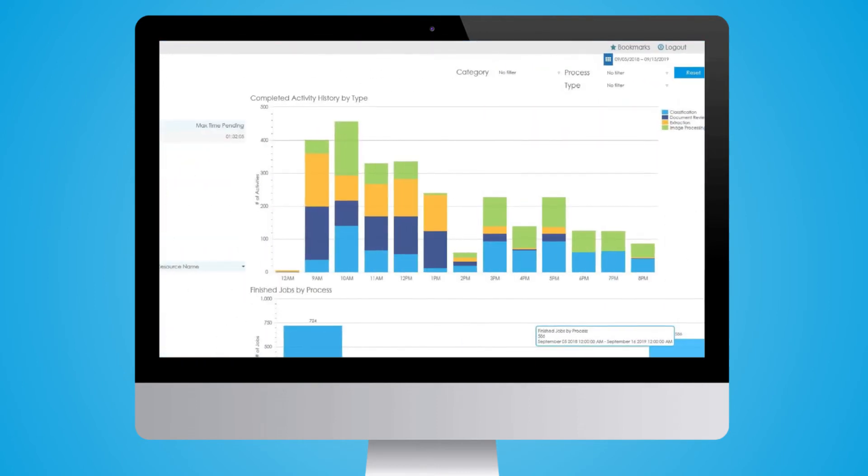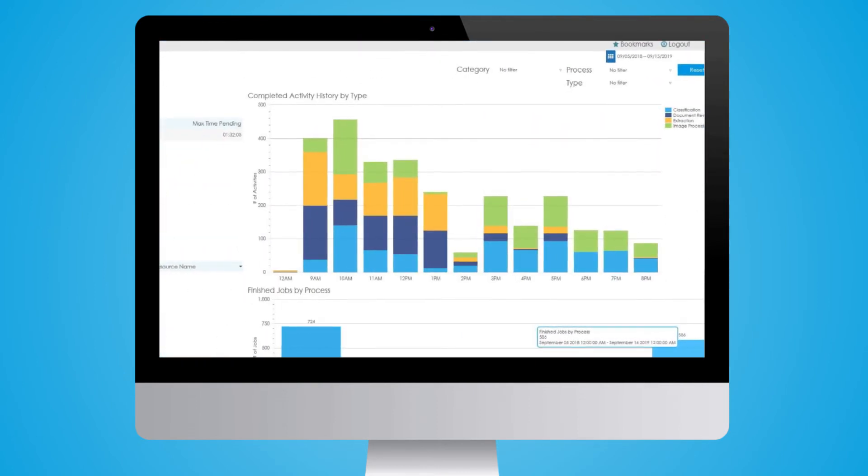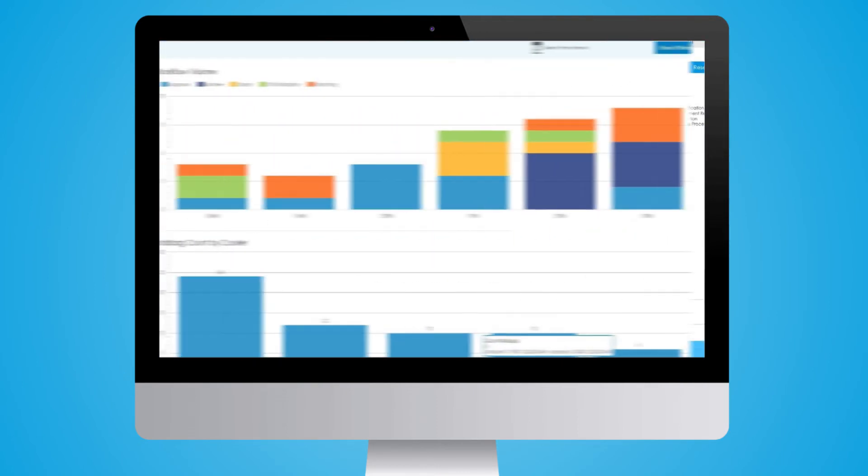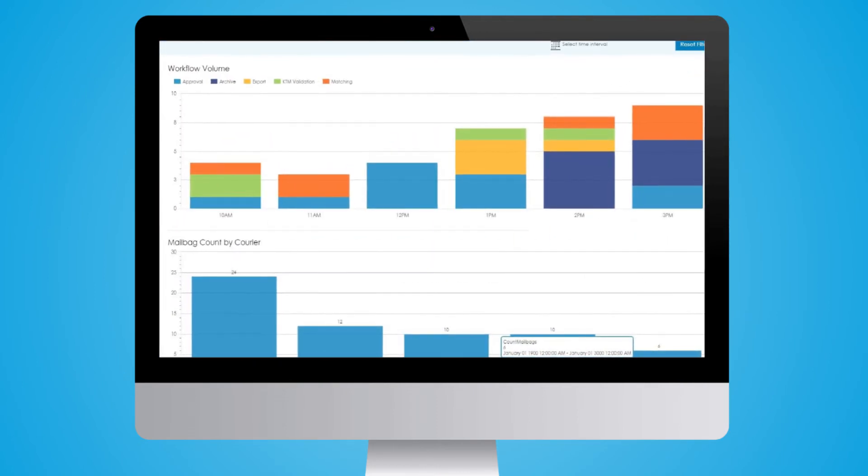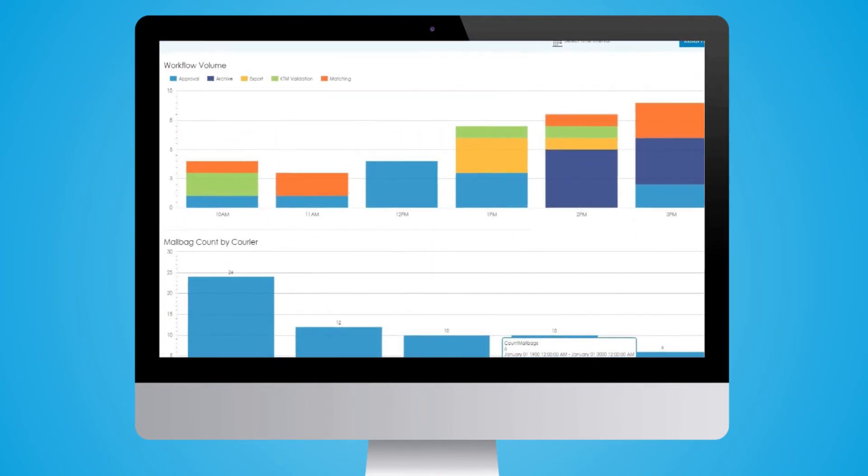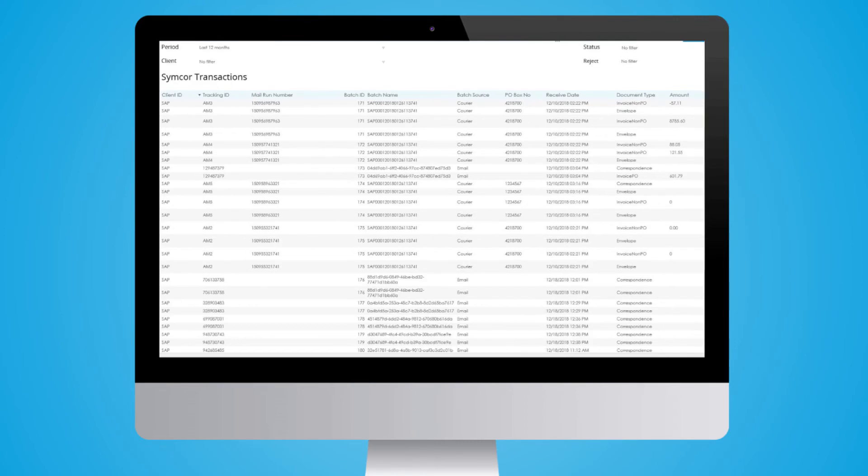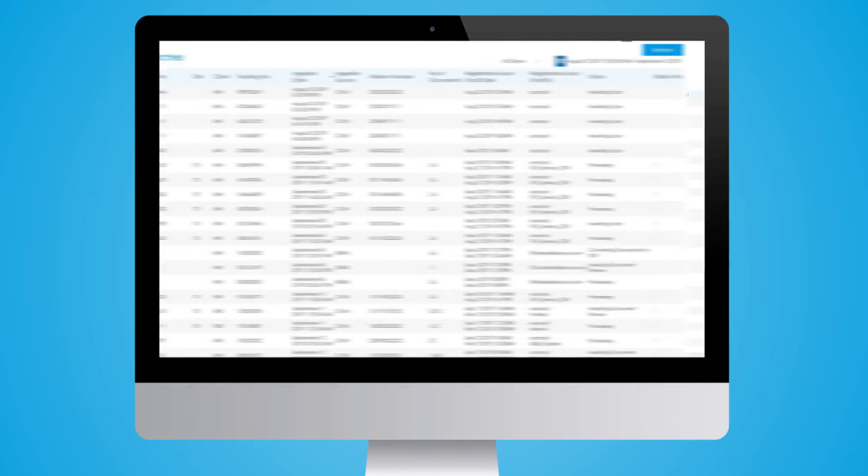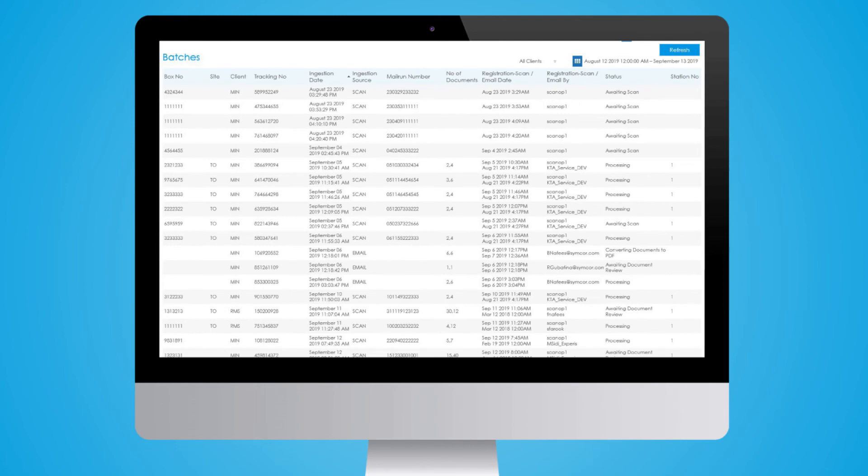Along the process, you can monitor activities via real-time dashboards. Through our analytics module accessible to our clients, reports can be created to provide critical insights on your mailroom activities, volume, and statuses.